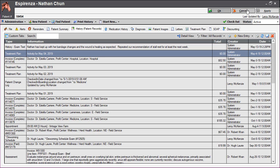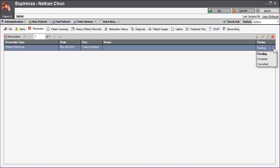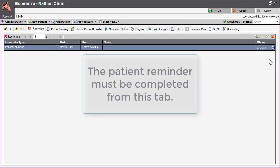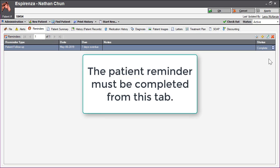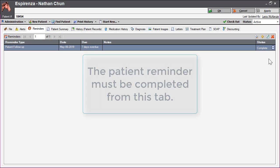To complete the reminder, click the Reminders tab and manually complete the reminder linked to the task. Completing the task does not automatically complete the patient reminder, so this is a required step.